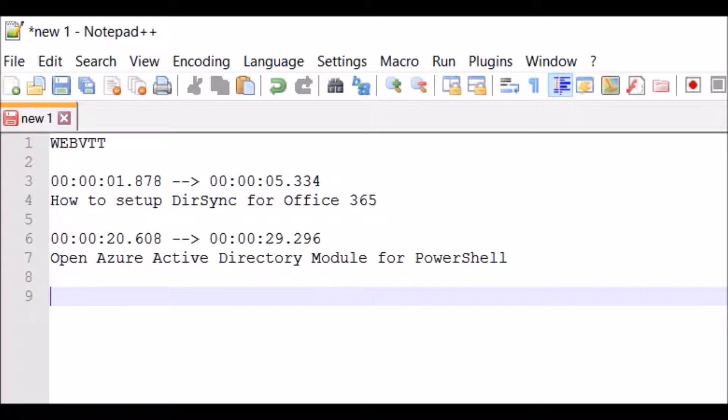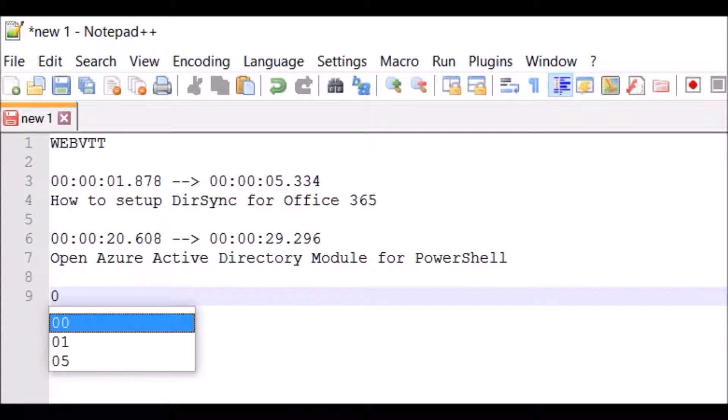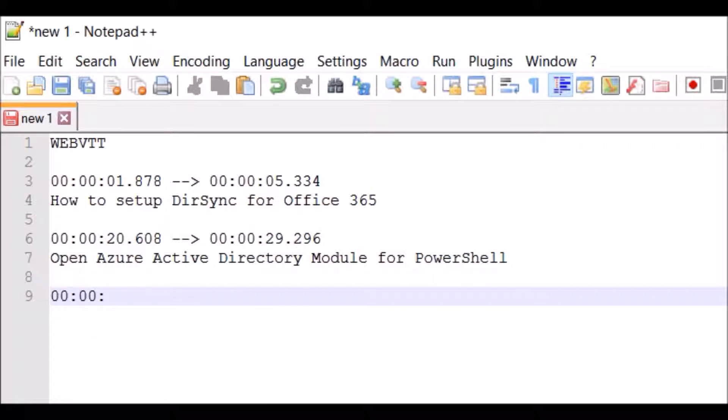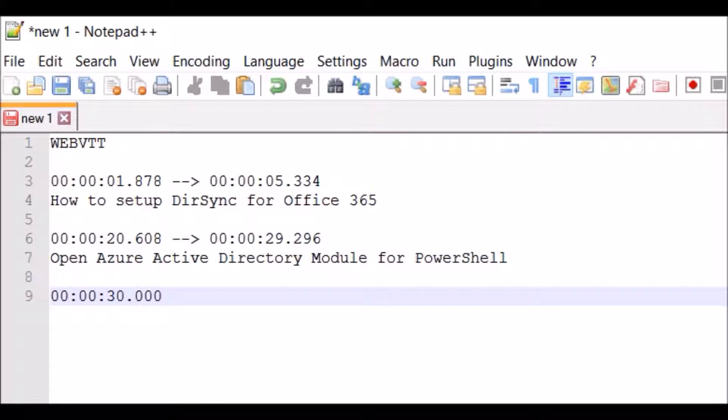So I've got an example WebVTT file here. This is the standard HTML subtitle file for HTML5 videos. I'm just going to add an extra line here so you can see it's very simple.